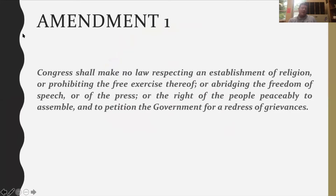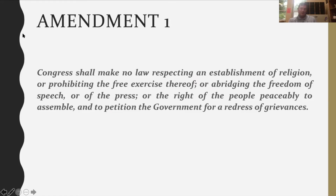These first 10 amendments — just to keep in mind — are passed after the Constitution is ratified, but the promise of adding a Bill of Rights was really crucial for the ratification of the Constitution. Without these Bill of Rights, there wasn't a ton of individual liberties protected in the Constitution itself. So these amendments speak more to the individual citizen and how their rights are protected.